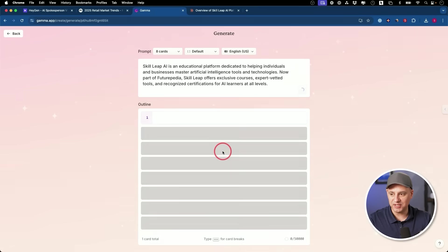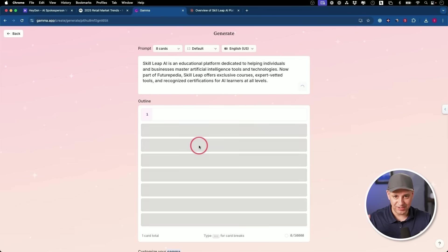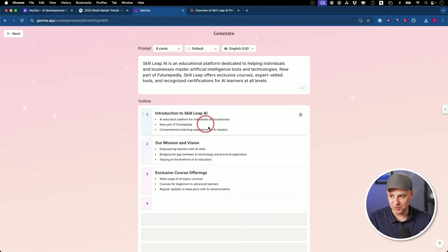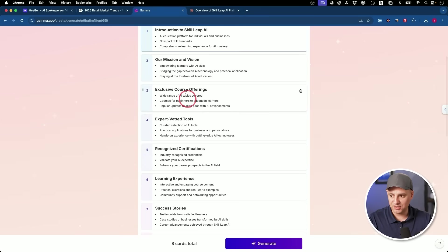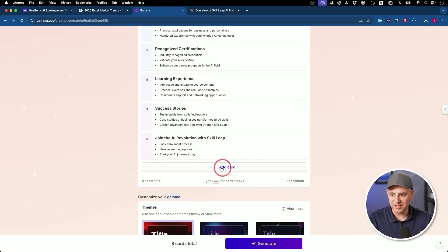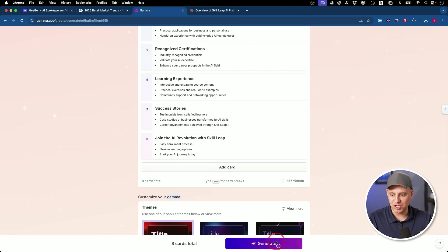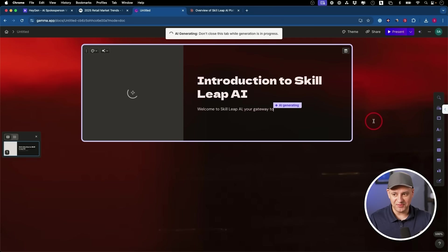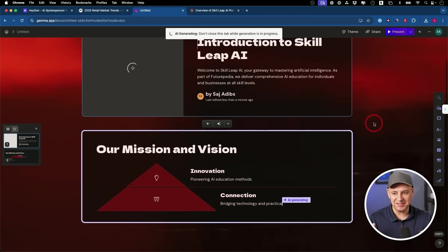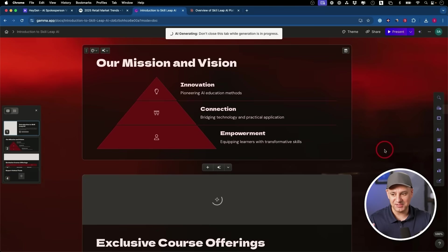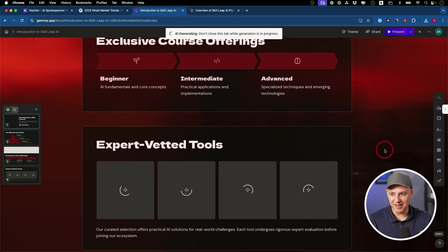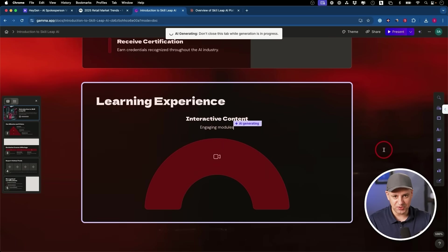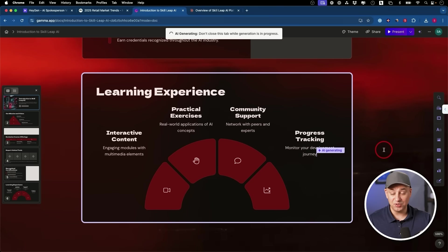And the outline will basically give you the text version of it first. So you can see this will be slide one and so on. So introduction to SkillLeap and it created eight slides. You could always add cards. I believe the free version gives you eight, but I have a paid version here that will allow me to add more cards here. And I could edit any of these, but I'm going to press generate from here. If you haven't used Gamma before, it's literally creating the slides right here, right in front of you with graphics, pretty much everything you need in a slide is created right in front of you, hundred percent using AI.